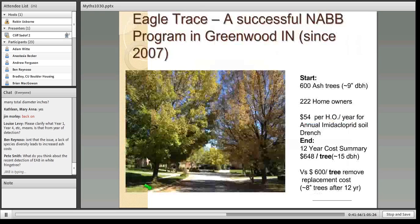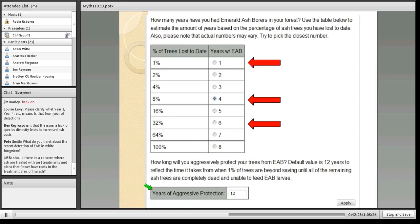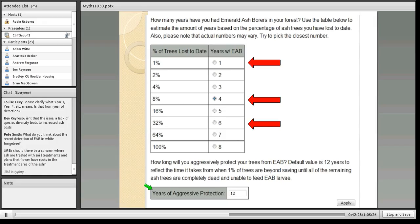At this point I can start answering some questions. The first was from Louise Levy: please clarify what year one and year four mean in the simulations. Year one refers to when you're driving around and only one percent of the trees are lost. Year four is when eight percent of the trees are damaged to the point they have to be taken down.